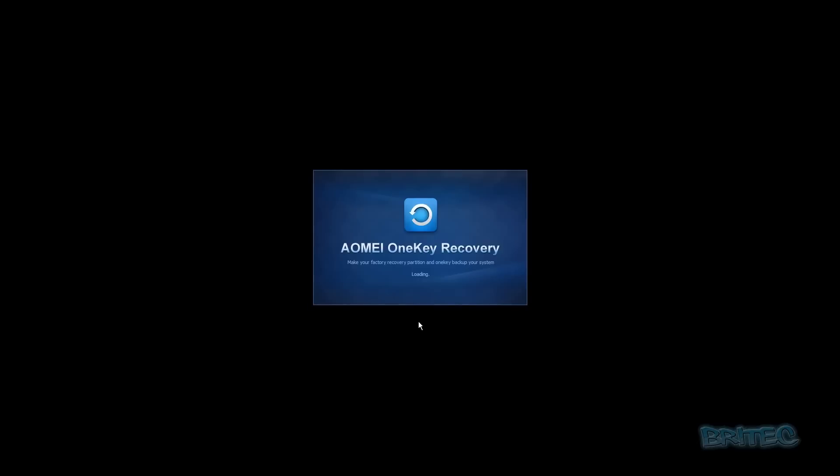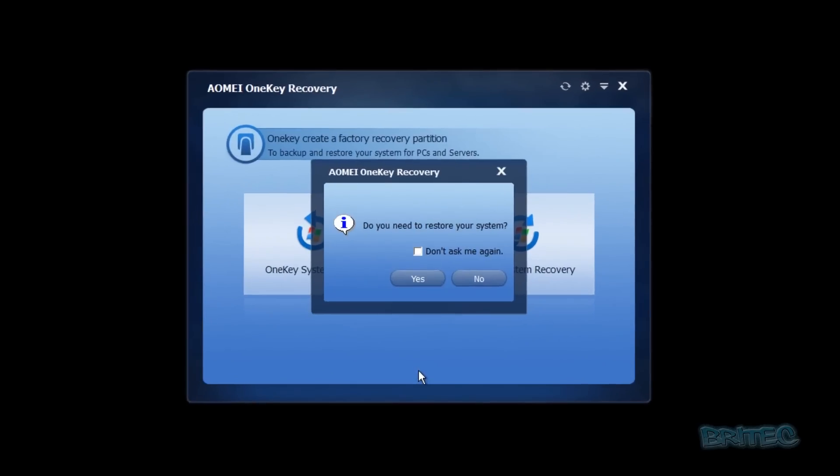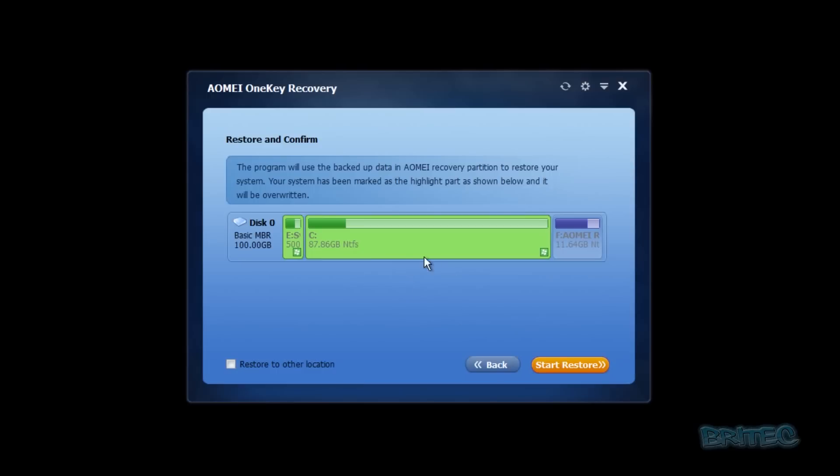So we can enter this. It will start to load in. It's now just starting to load up our AOMI OneKey Recovery. You can see here, do you need to restore your system? You can say yes here. And you can see we have our thing selected here.